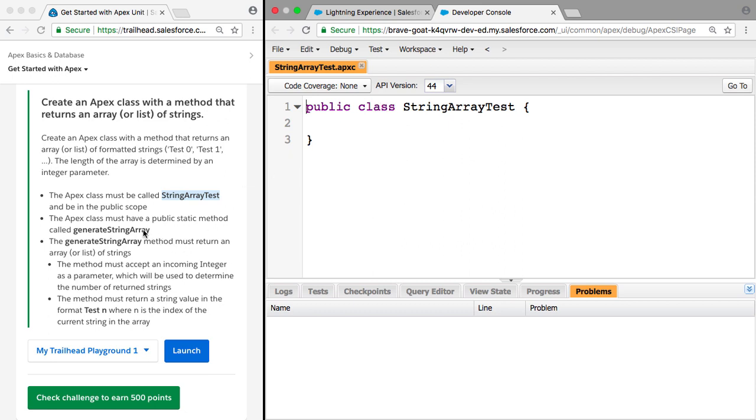So now the class needs to have a public static method called GenerateStringArray and this method must return an array or a list of strings. And it must accept an incoming integer as a parameter.